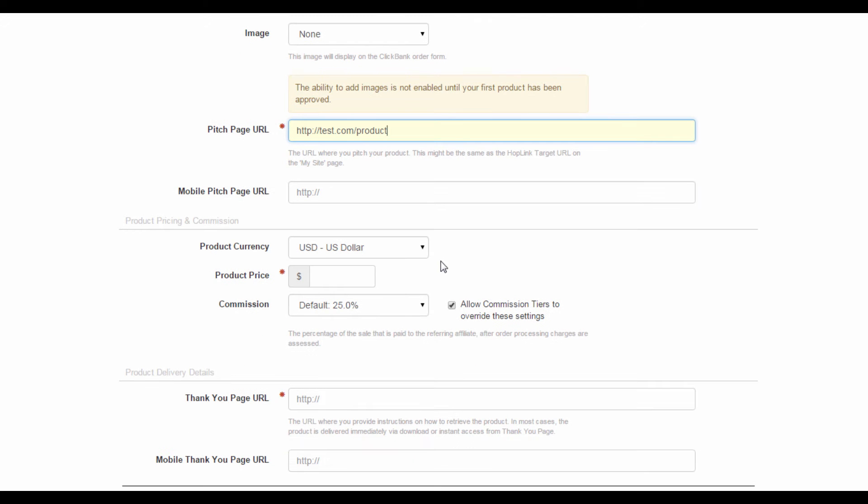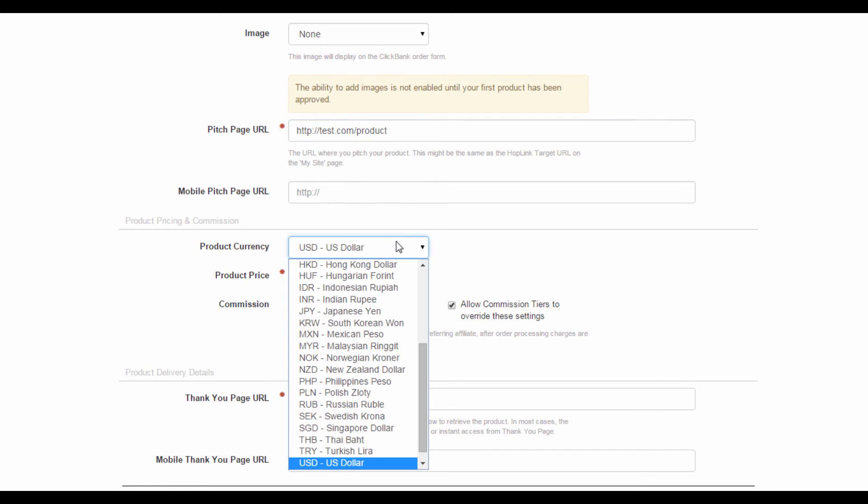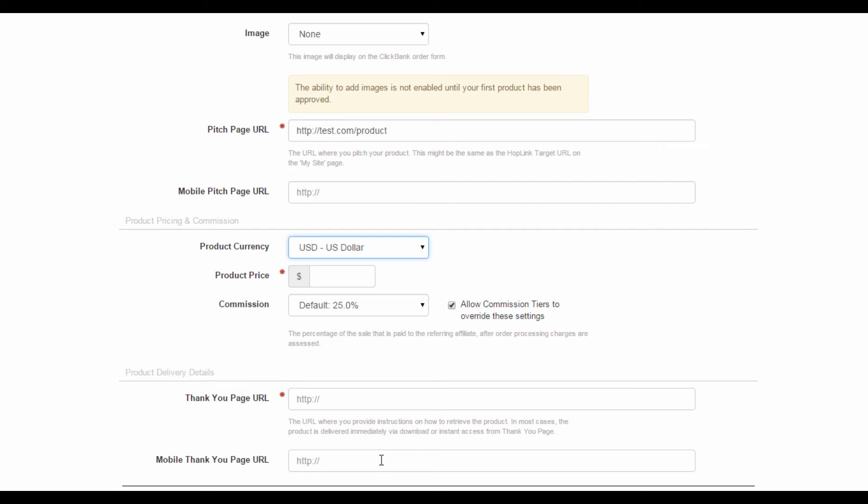Next, we want to fill up our pricing and commission details. Select your currency here, any currency from this list. Then input the price of purchasing your product here. For commission, this is the cut your affiliates will get for effectively promoting your products. It's now at a default 25% but you can change this to whatever you like if you feel it's necessary.